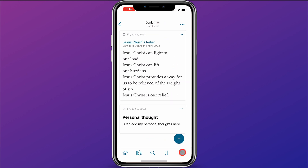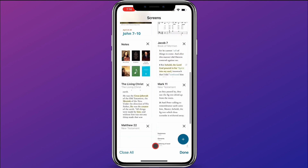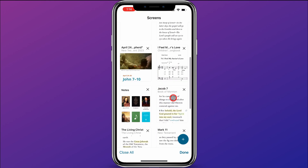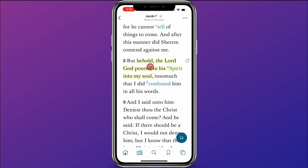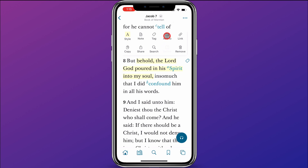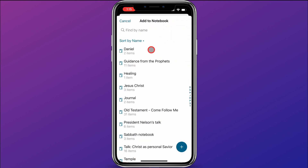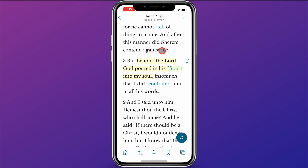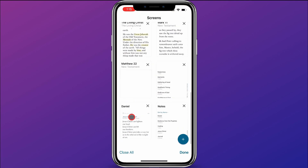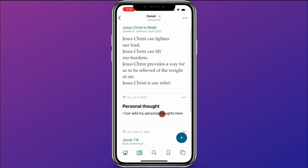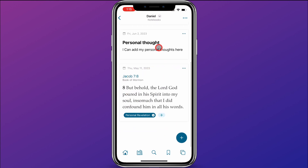I want to add one more thing to this notebook. I'm going to jump over here to a scripture I have in Jacob 7. I already have this highlighted: 'Behold, the Lord God poured in his spirit into my soul.' I want to add this to my notebook as well, so I'm just going to click on the part that's already highlighted and click 'add to,' then choose my Daniel notebook because maybe this is something I want to share with him as well. Then I'll jump back over to this notebook, and you can see it's just added that scripture right there.